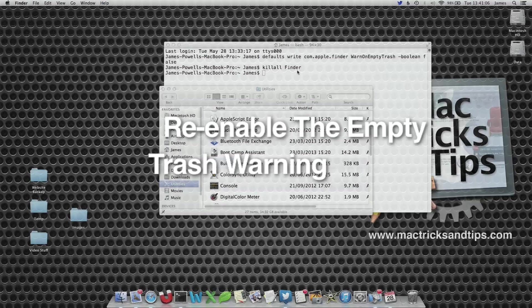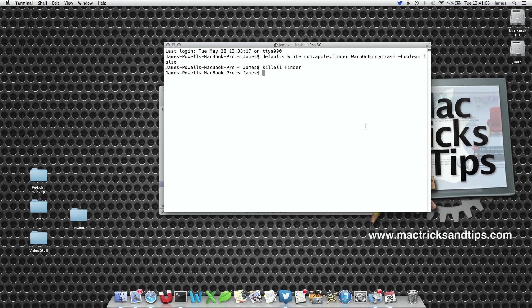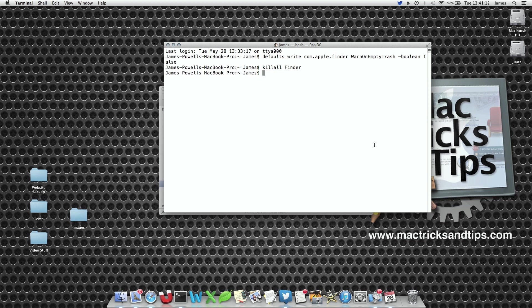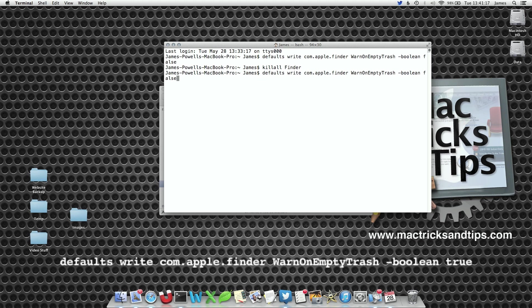To get the warning message back, all we've got to do is change the preference command back to what we've done before. Now if you've watched many of my previous videos, all you've got to do is press the up arrow twice to get back to the original command within Terminal and change false to true.